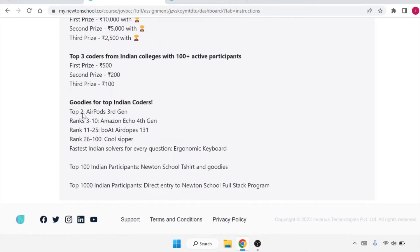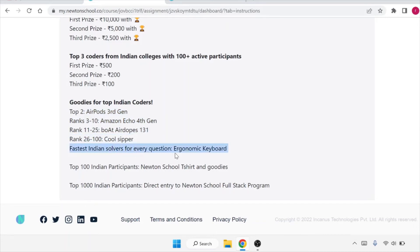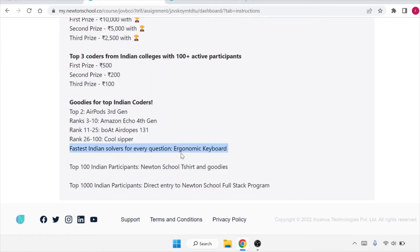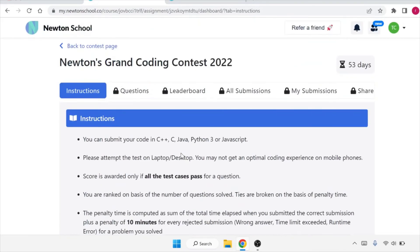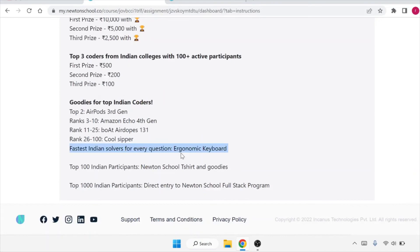What are the goodies that you can avail? AirPods 3rd Gen for ranks 3 to 10. Amazon Echo 4th Gen for rank 11 to 25. Boat AirPods 131 for rank 26 to 200 will get Cool Zipper. Fastest Indian solvers for every question will get ergonomic keyboard. It is a very good chance for you to attend, and even if you clear this, you will get certification which will be very valuable for you.